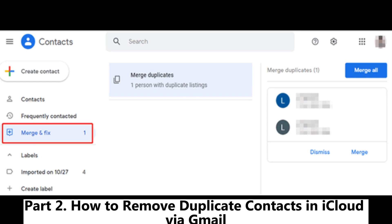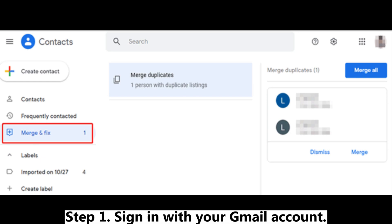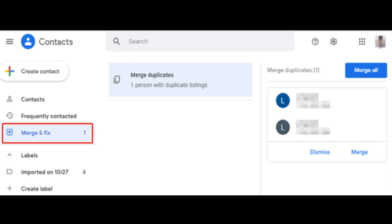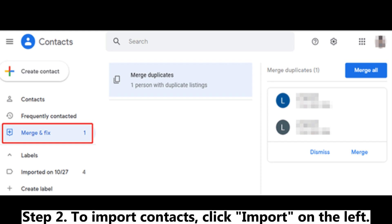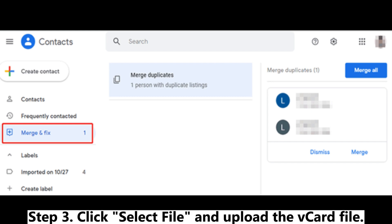Part 2: How to remove duplicate contacts in iCloud via Gmail. Step 1: Sign in with your Gmail account. Step 2: To import contacts, click Import on the left.